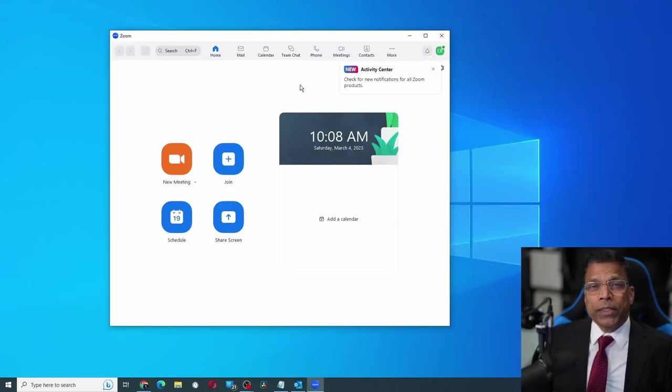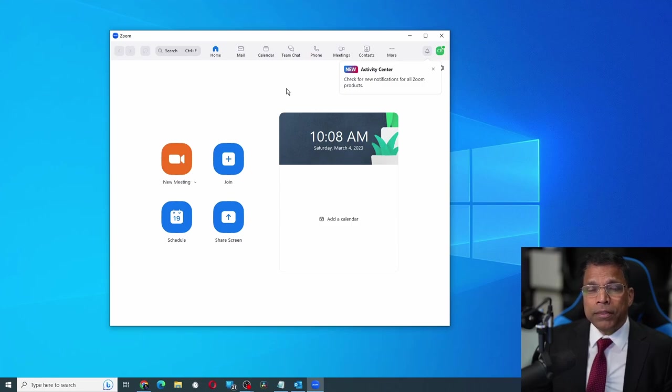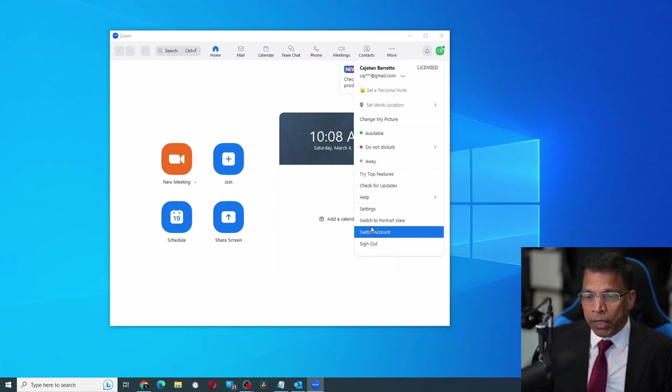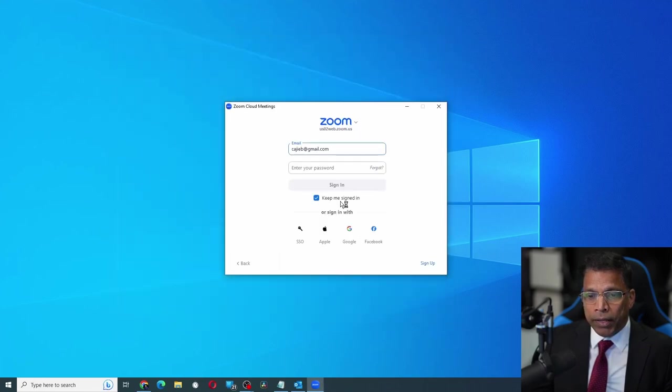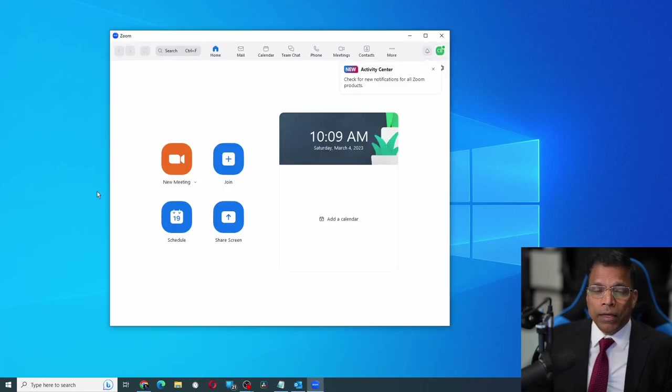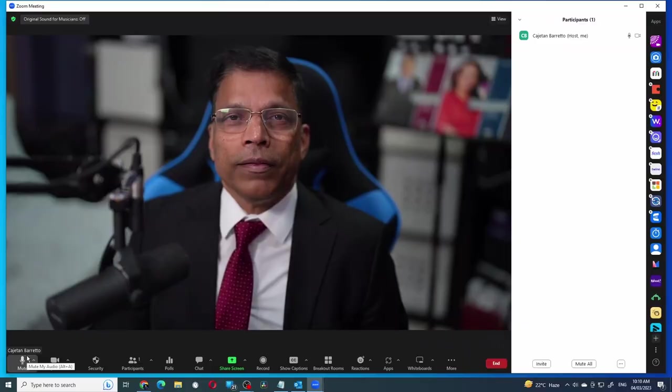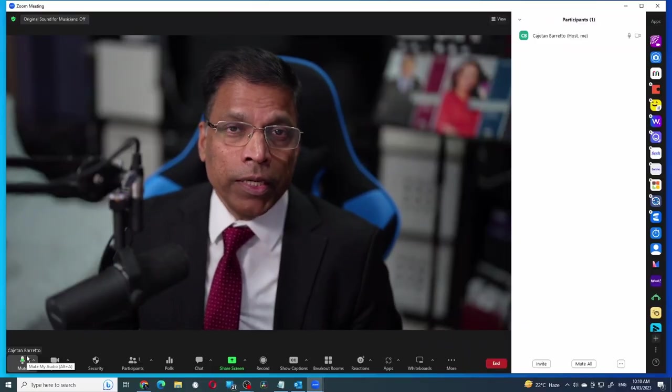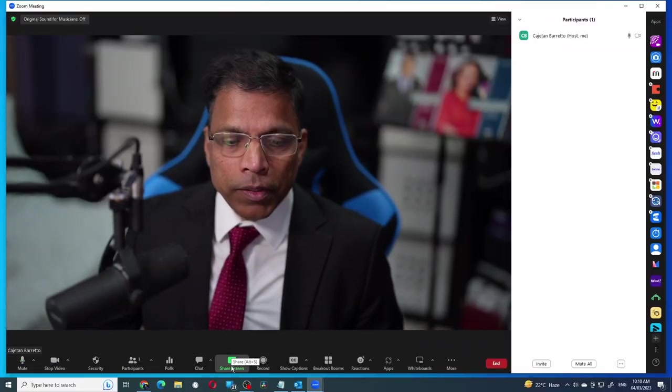To make sure that the latest settings are used in a Zoom meeting, it's always a good idea to sign out and to sign in to your Zoom client. Now that we are signed in, let me start a new Zoom meeting. Let's see what happens when I try to share my desktop now.